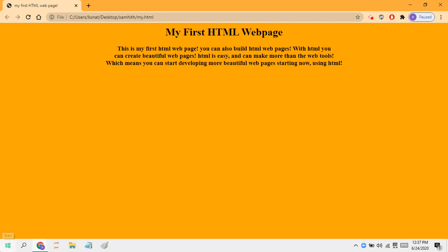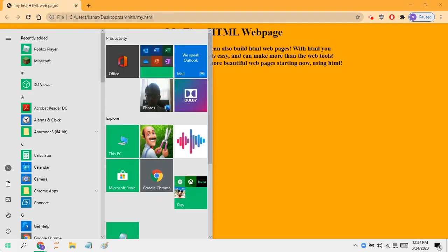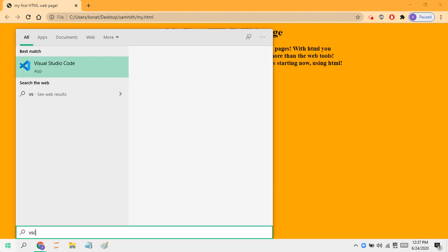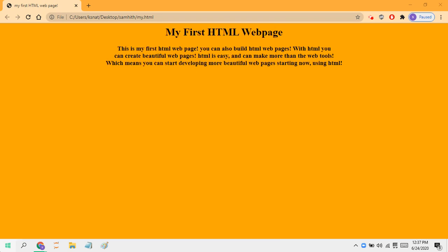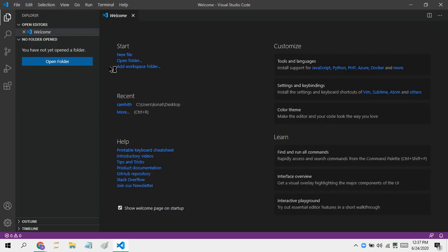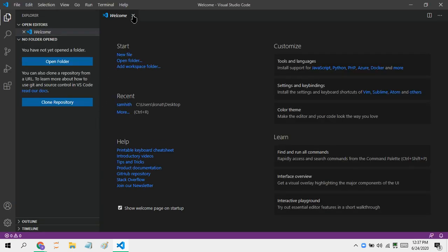First of all, you will need a text editor that supports HTML. I like to use VS Code — you may use it if you want.